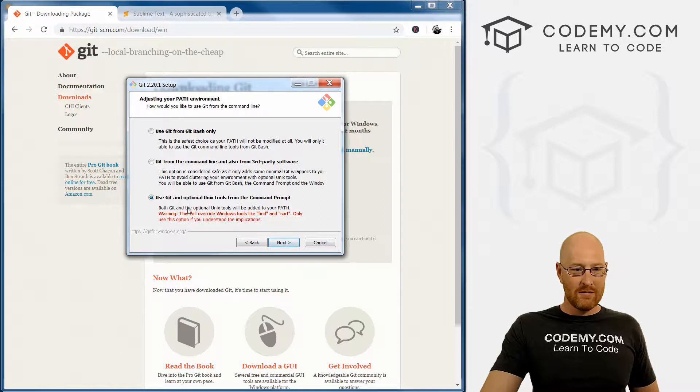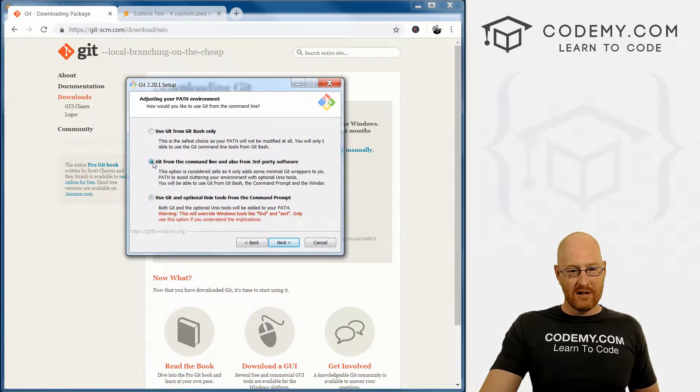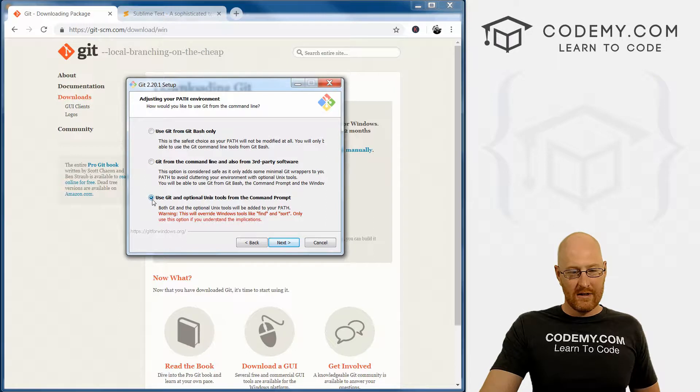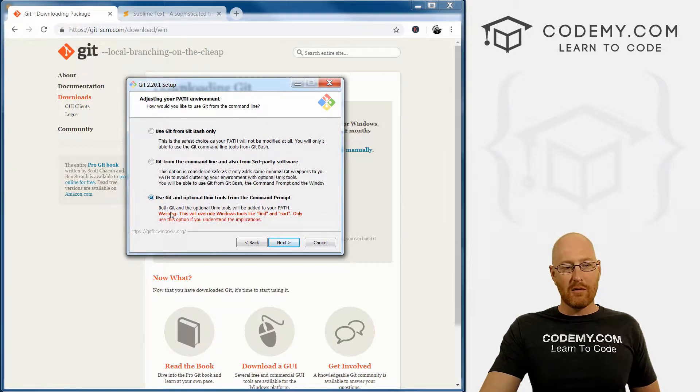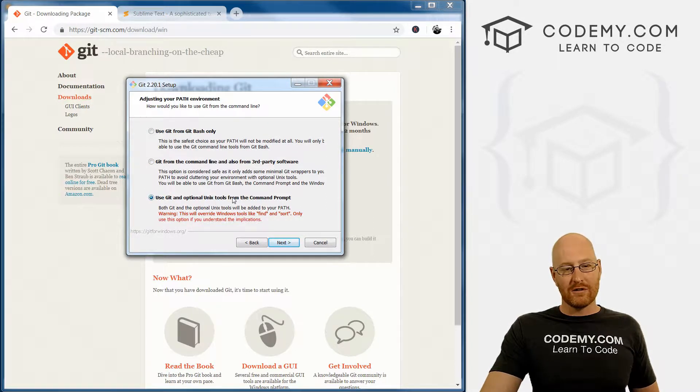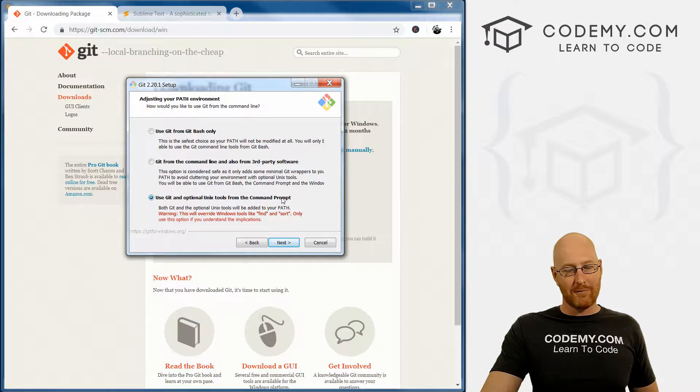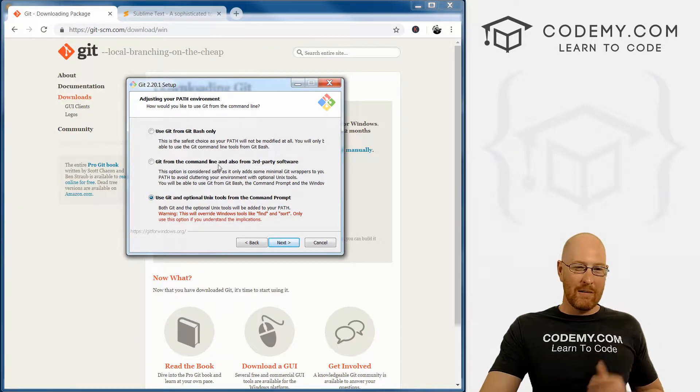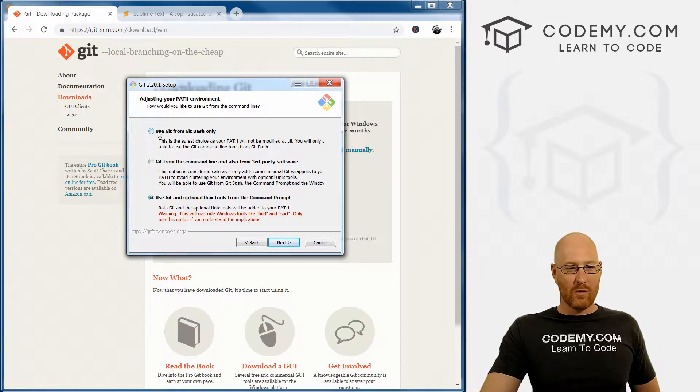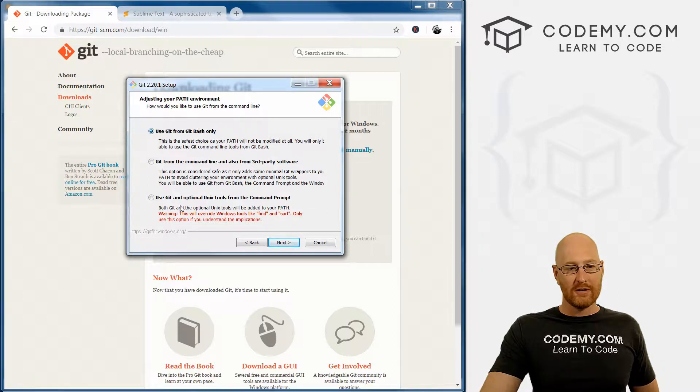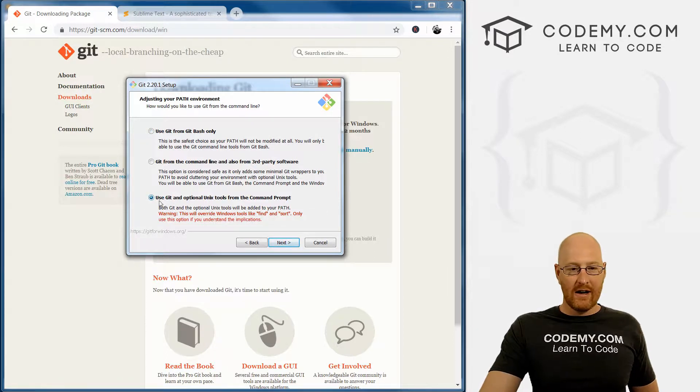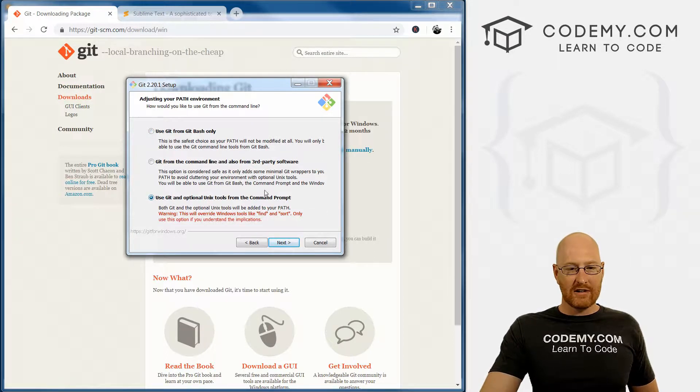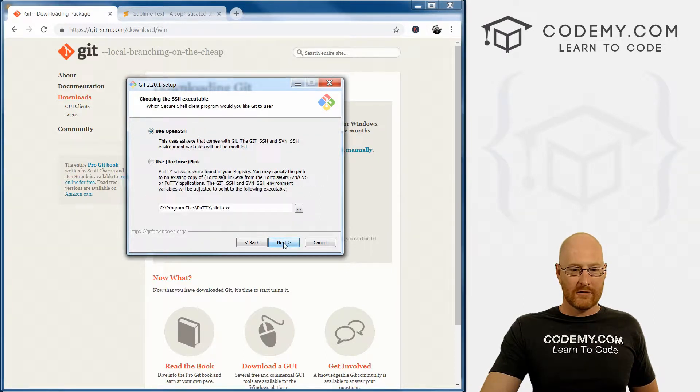And here's the big thing you want - there's a couple of options. Usually this one is by default, but for some reason this one is this time. This is the one we want: we want to use Git and optional Unix tools from the command prompt. Again, this doesn't really matter because we're going to mainly use this from the Git Bash terminal. So maybe you click this one, not hugely important. Go ahead and click Next.